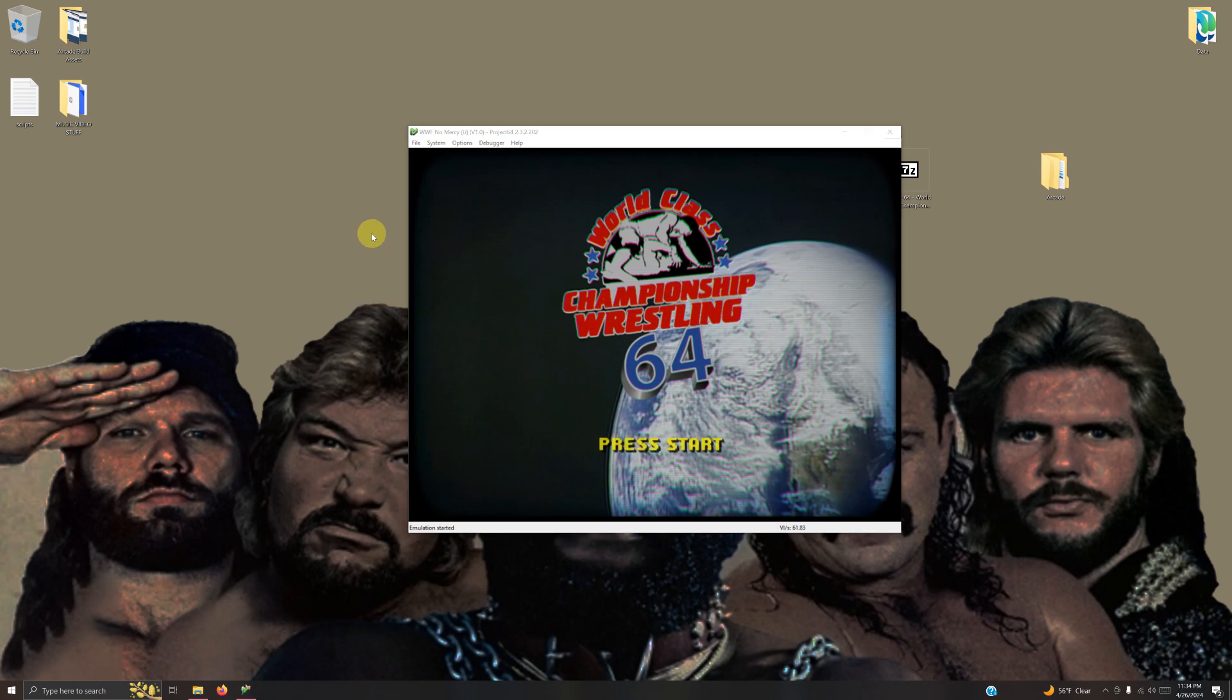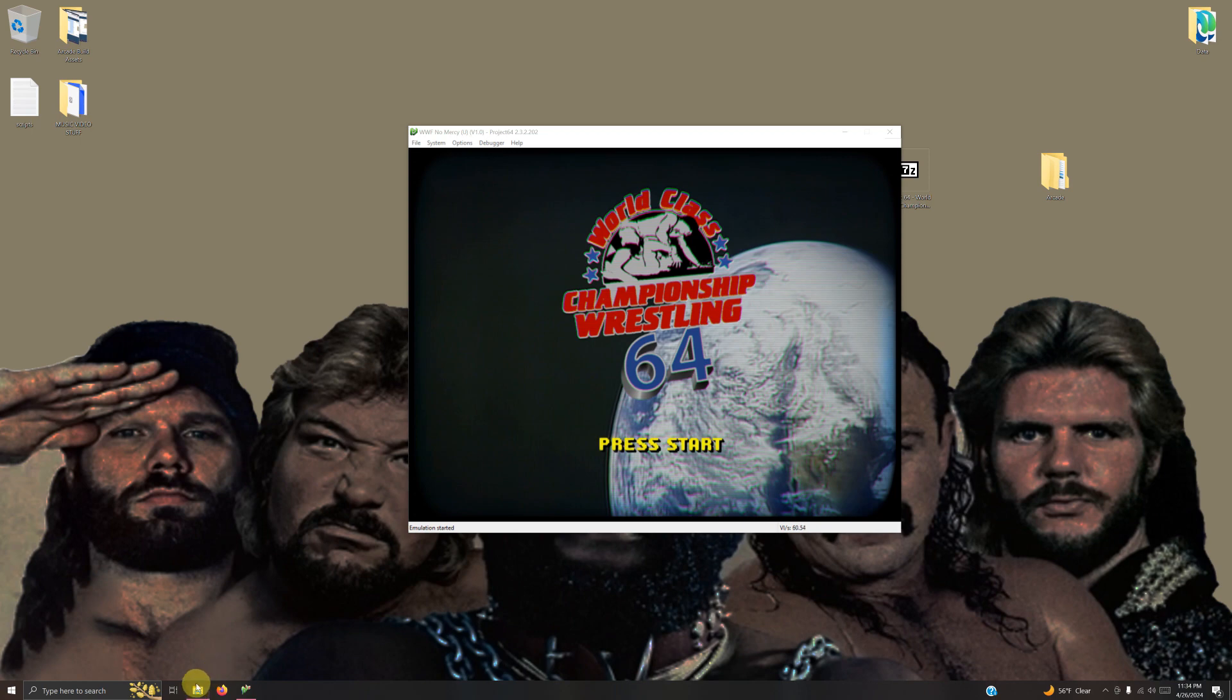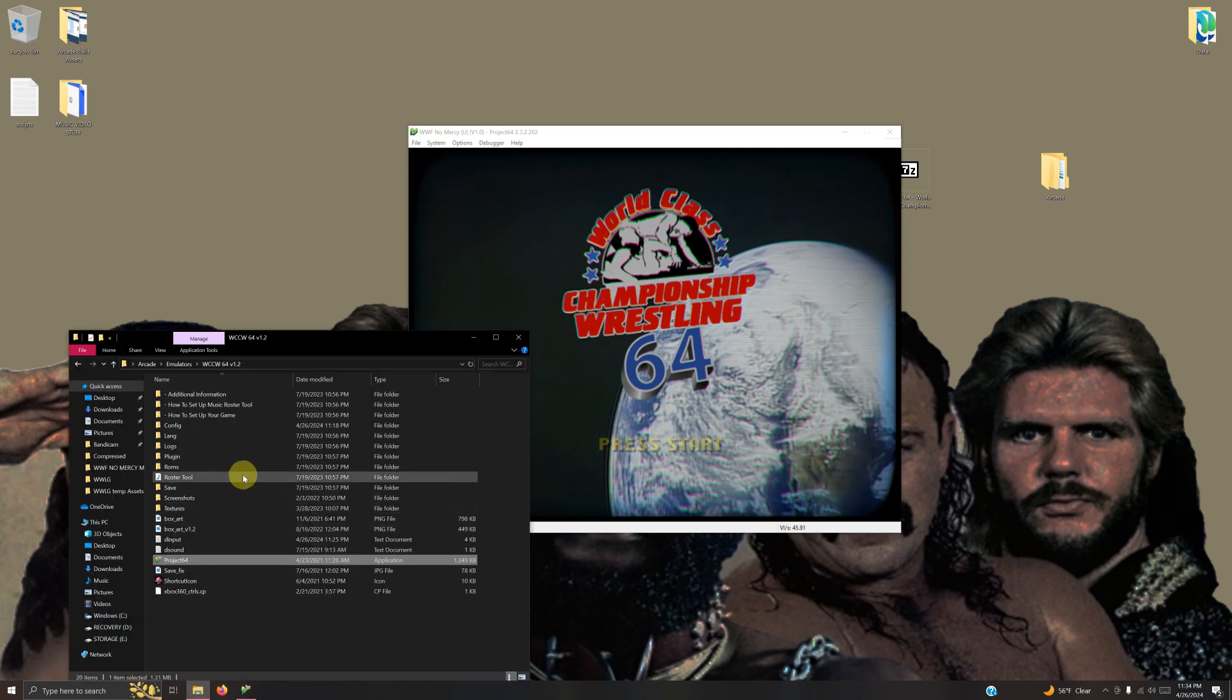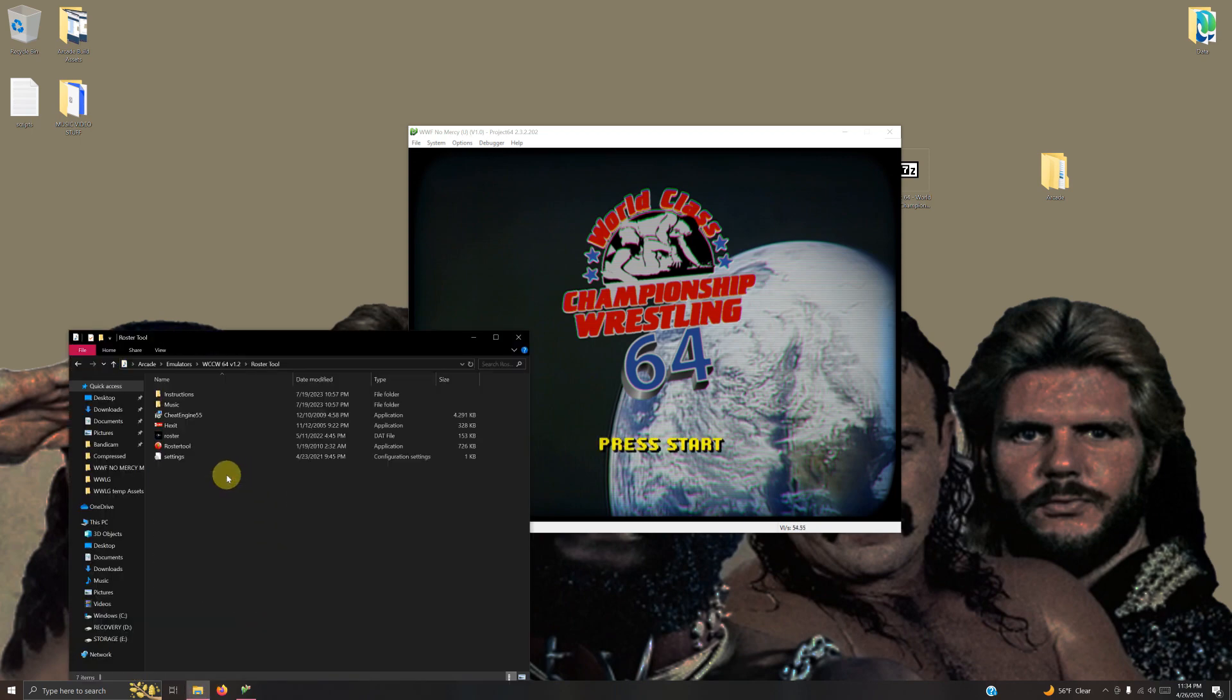OK, now that the game is loaded, there is a music mod for this. I'm going to show you how to do it. Go down to your folder where your Project 64 folder is and click on this roster tool icon.